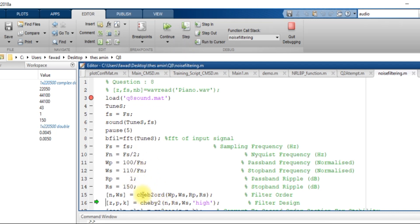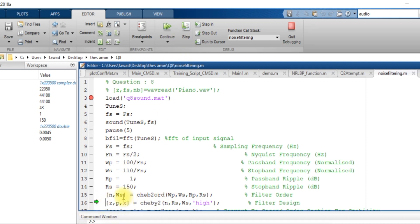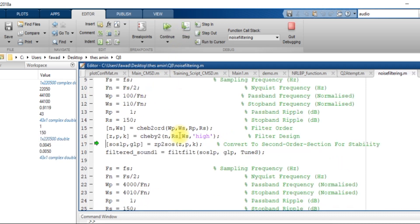At line number 15, these two lines create a filter order, giving values of n and ws. Here n is equal to 43 and ws is equal to 0.0050.